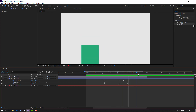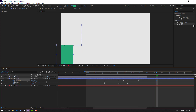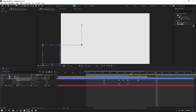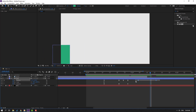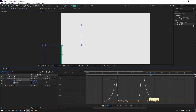Select this cube, make a new position keyframe, and go here. Move to the left. Select the three keyframes, go to Graph Editor, select this graph and make it smooth.